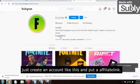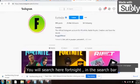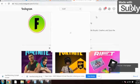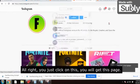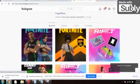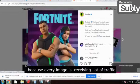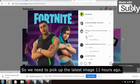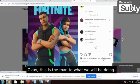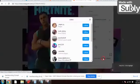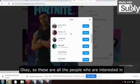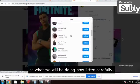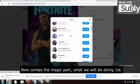What we will be doing is creating an account like this and putting an affiliate link. Search 'Fortnite' in the Instagram search bar and you will get pages like this. Click on any image — because every image is receiving a lot of traffic — pick up the latest image, for example one posted 11 hours ago. Click on the likes to see all the people who are interested in V-bucks.